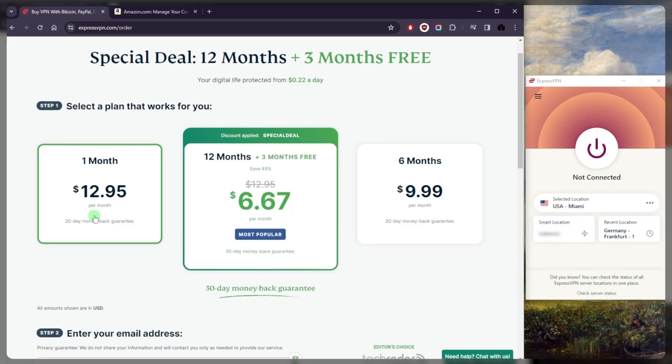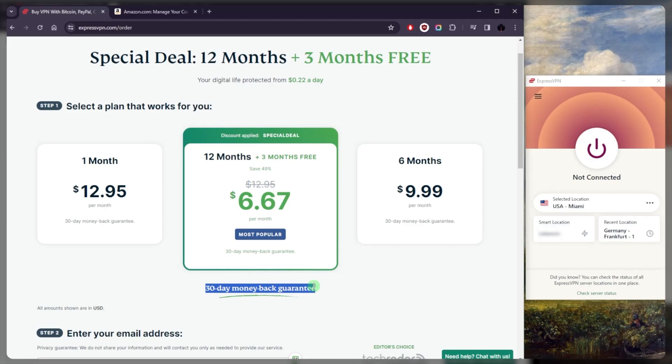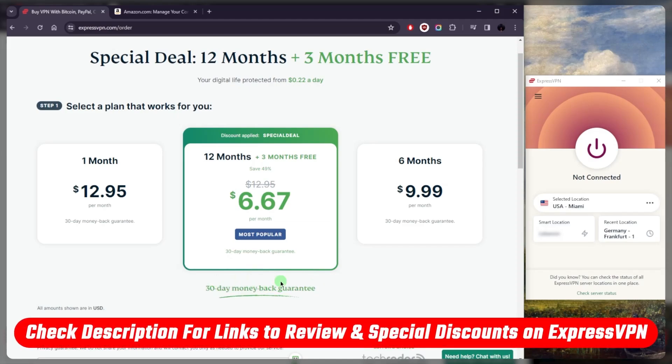Otherwise, go with a 12-month plan. Especially with the discount below, you'll be able to save a little bit more money on your subscription. And if you ever change your mind, there's always a 30-day money-back guarantee. And that'll be it for today. Again, links to the pricing, discounts, and the full review on ExpressVPN will be in the description below.